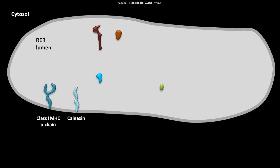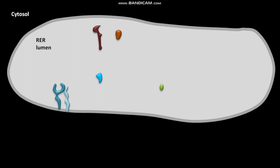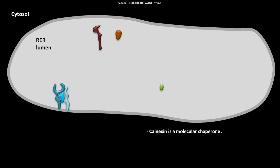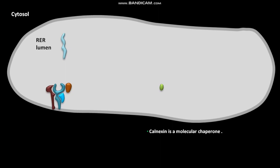During this process, first of all, the class I MHC alpha chain associates with calnexin in the RER membrane. Calnexin is a molecular chaperone. Due to this association, a calnexin-associated class I MHC alpha chain is formed. Luminal beta-2-microglobulin then binds to the calnexin-associated class I MHC alpha chain. Due to this binding, calnexin is released. Tapasin and calreticulin then bind to the complex containing class I MHC alpha chain and beta-2-microglobulin.